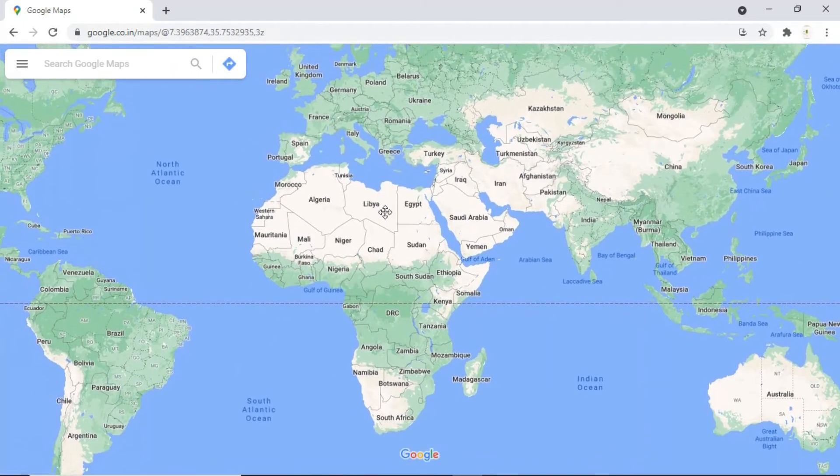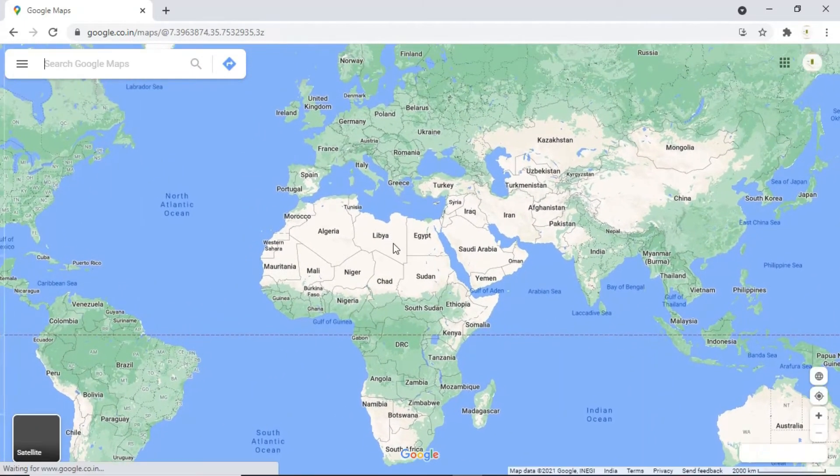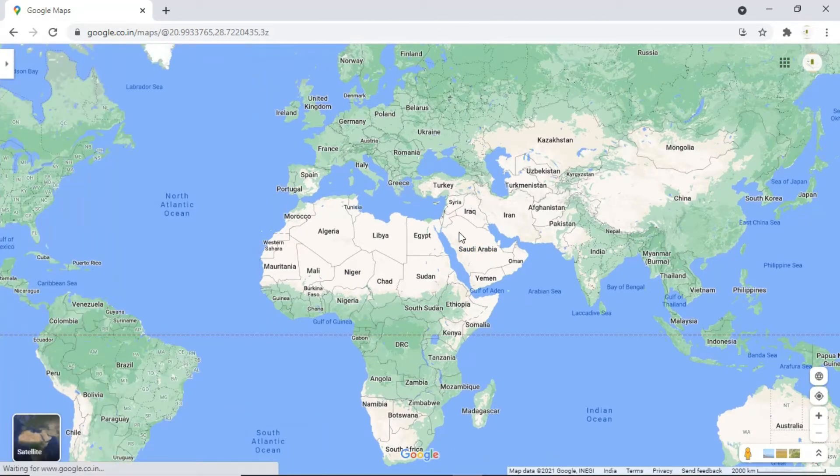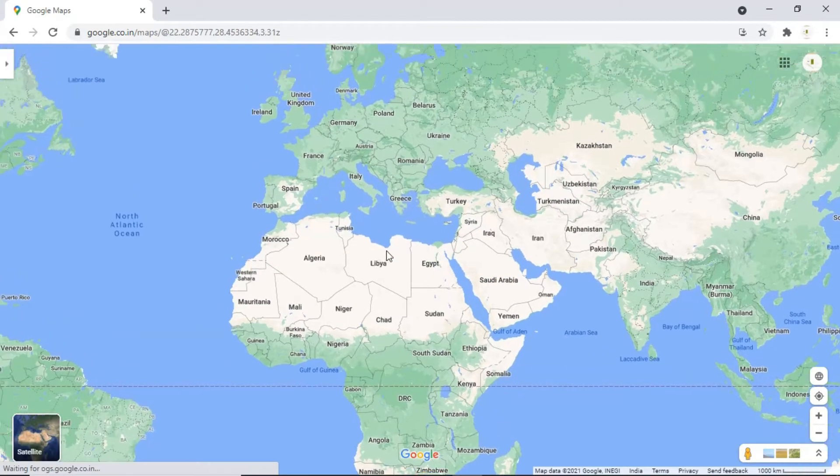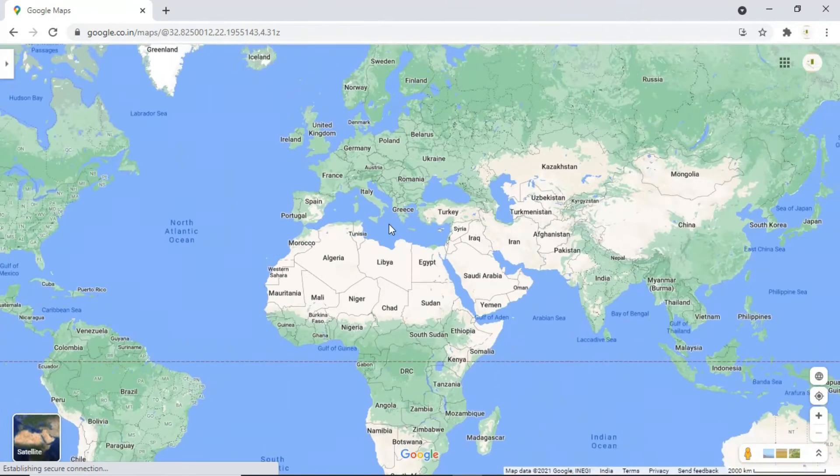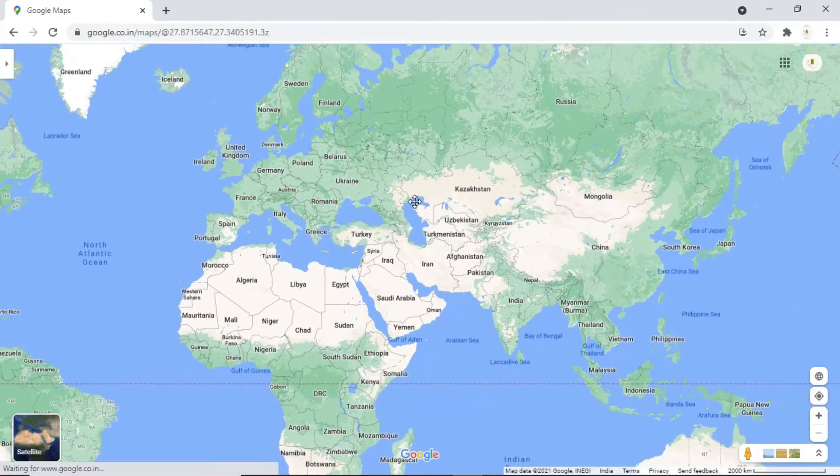Once when you open up Google Maps, you will get an interface like this. Now you can take a screenshot using snipping tool or print screen option.